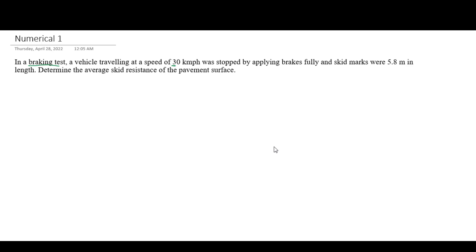Hello and welcome. Traffic engineering numerical error problem — we're going to solve this numerical. This is a braking test problem. We have a vehicle and we need to find the skid log, which is a brake log.